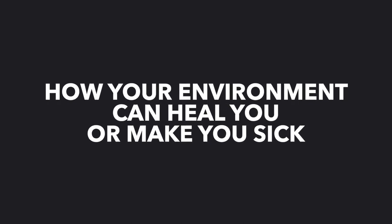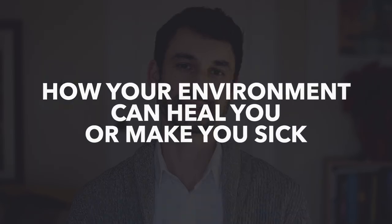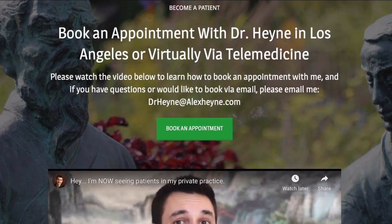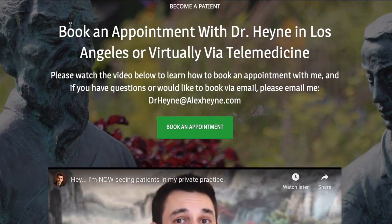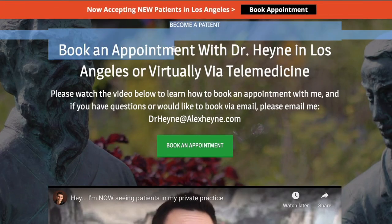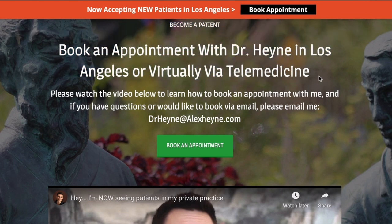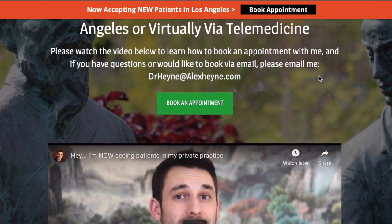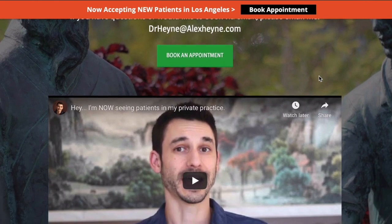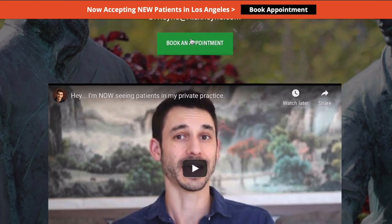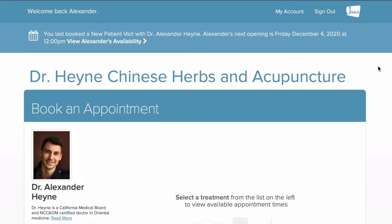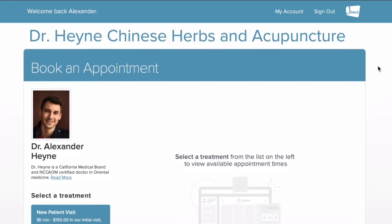Hey guys, Dr. Alex Hine, doctor of Chinese medicine and licensed acupuncturist. Before we jump into today's video, right below this video is a contact link if you'd like to become a patient of mine locally in Los Angeles or virtually via telemedicine — you can contact my private practice that way.